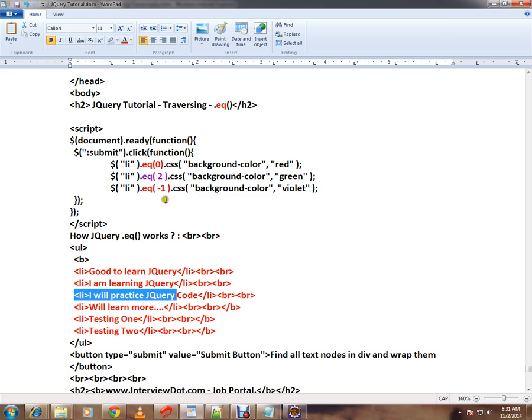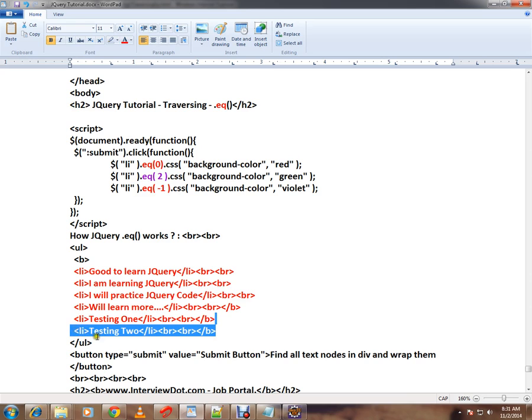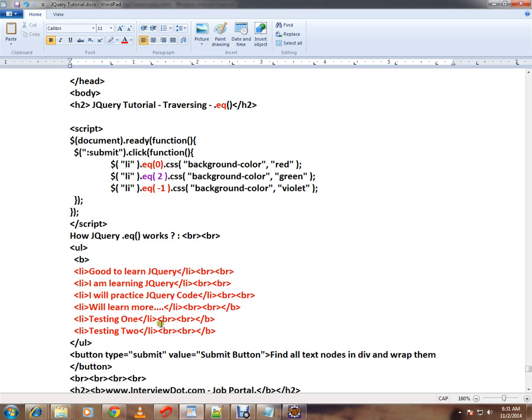Minus one means it will start at the end—minus one, minus two, minus three. So minus one means at the end, and these three elements will be highlighted in a different color.